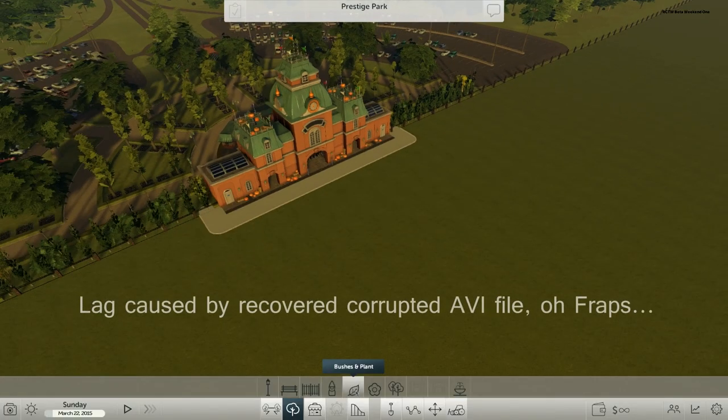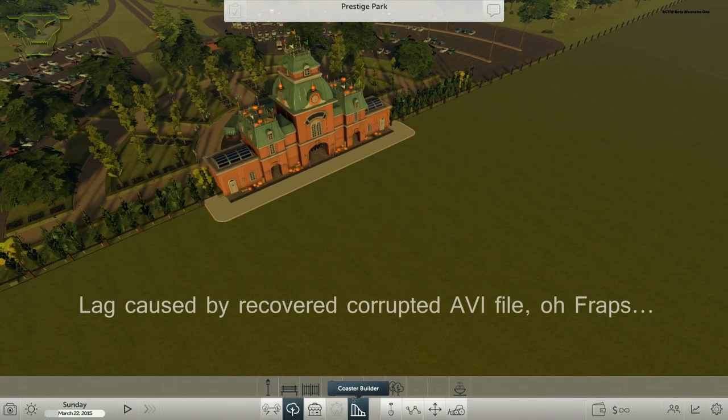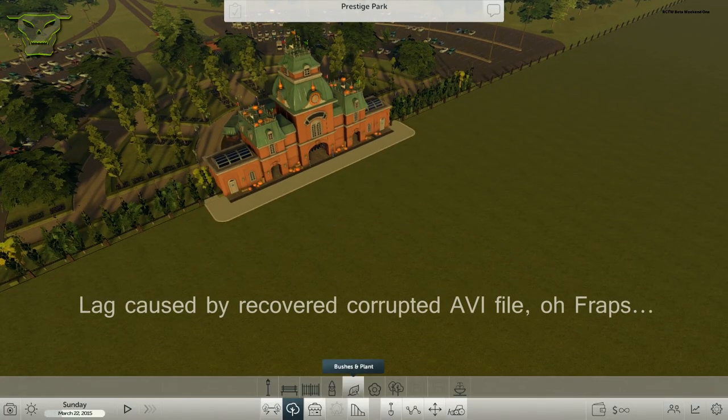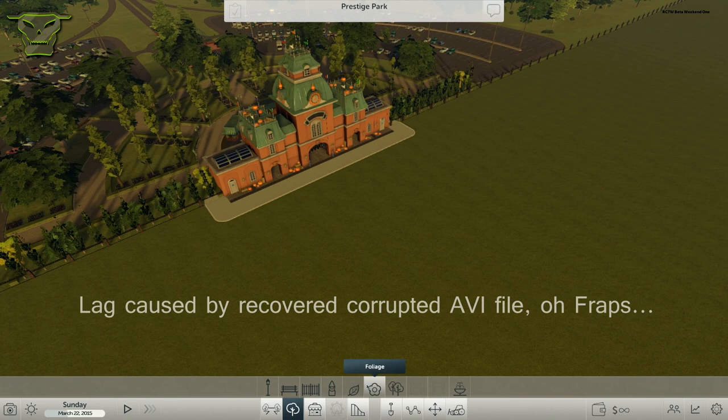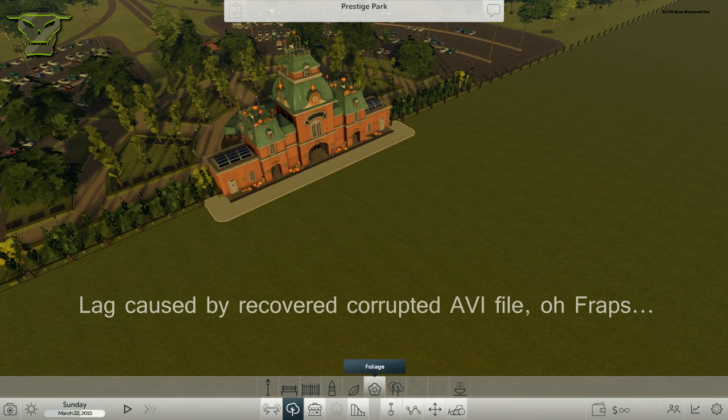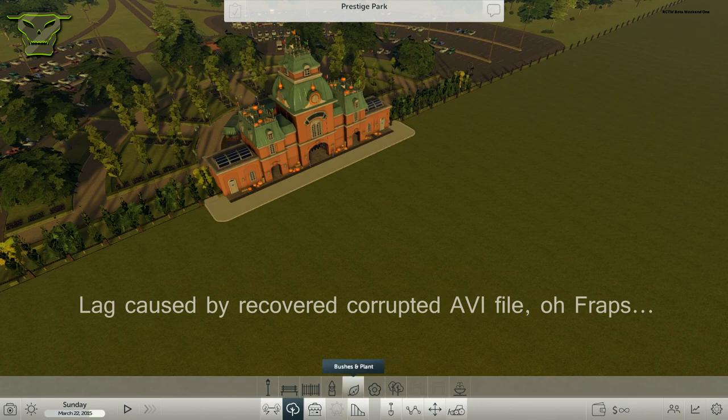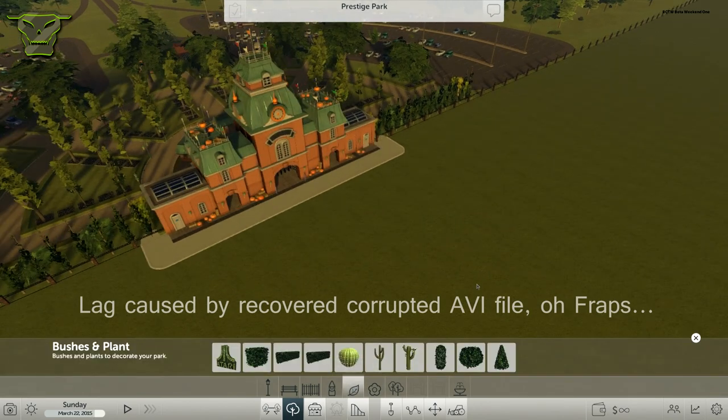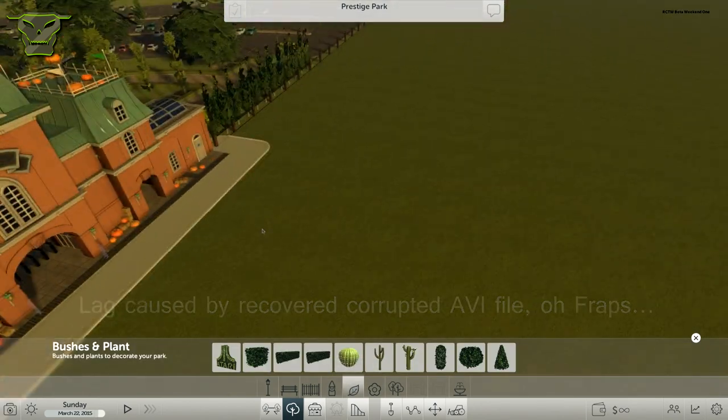Hey guys, what is up? It is PSU Prestige and today I'm here again playing RollerCoaster Tycoon World beta. Today we're going to talk about the foliage in this game. We're going to go straight to scenery and in here we can see the bushes.